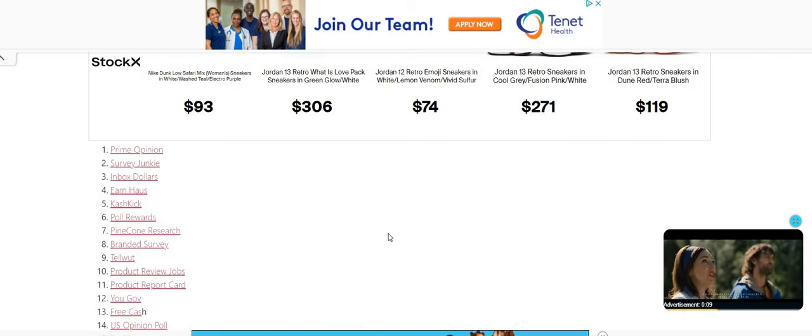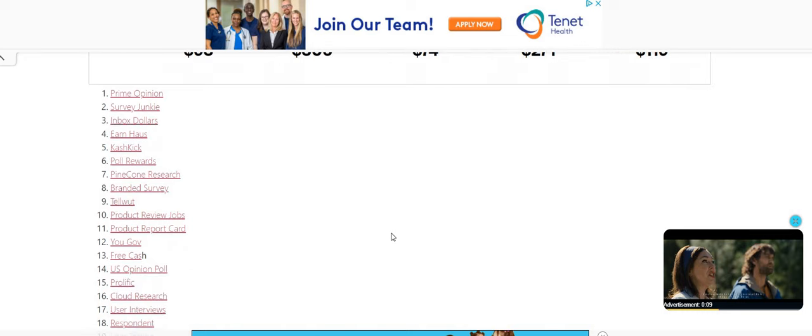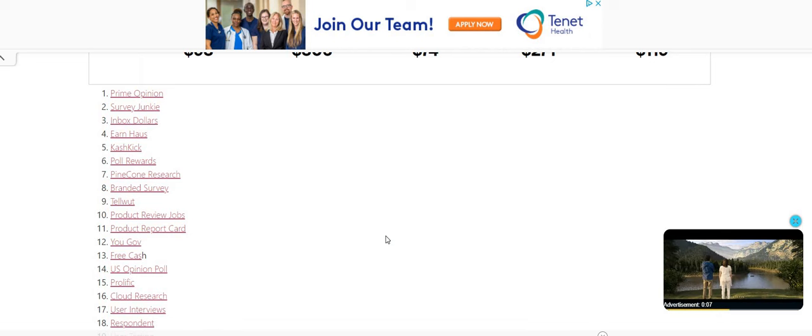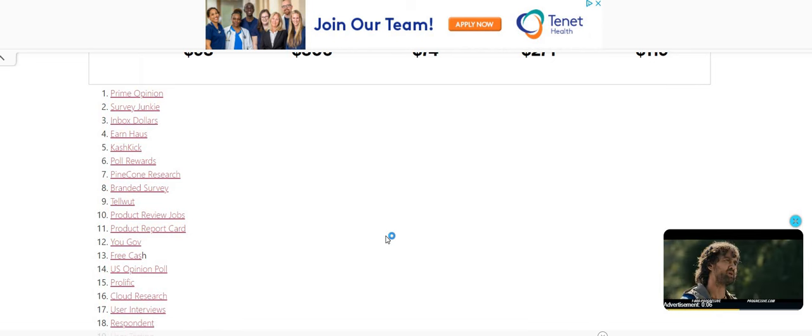So take a look at this list, go through each one of them, go on their website, do some research. I know you're probably like, man, I don't want to do that research. Yeah, you need to do some research because if you're going to give somebody your personal information, you need to know who these people are, what they represent, what they stand for. And also guys.